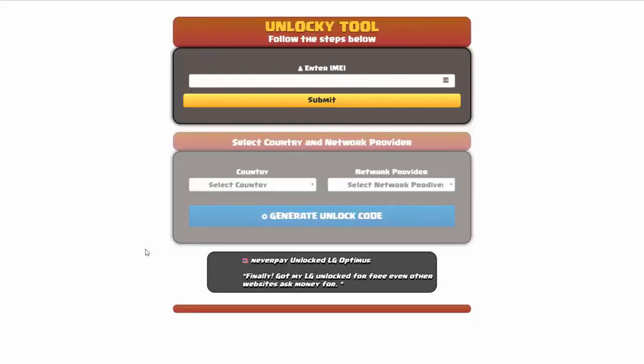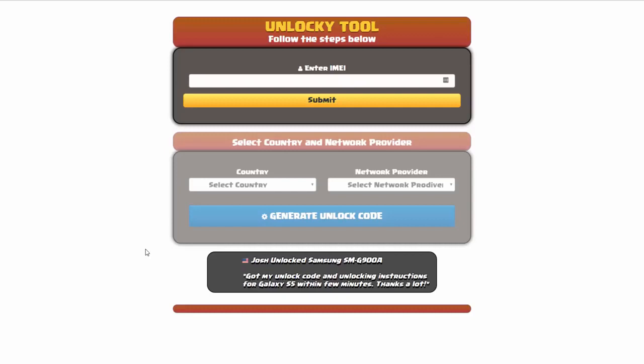And that's it for this video tutorial on how to use Unlocky to unlock any one of 20,000 different smartphones, completely free. There is no charge to use Unlocky.